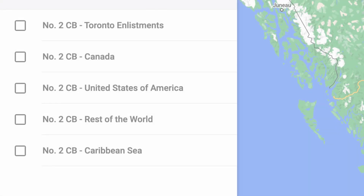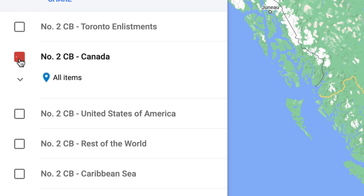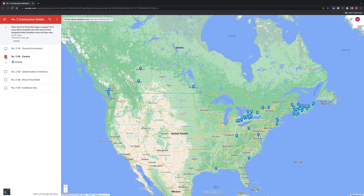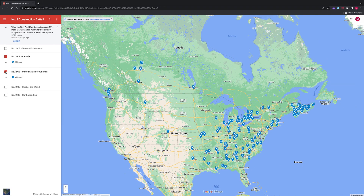If you wish to see only servicemen born in Canada, check this category on the left. The map will now show only those individuals born in Canada. You can do the same for the other four locations. The blue markers on the map will reflect the servicemen's address that was provided at the time of enlistment. It is normal to see them scattered internationally.